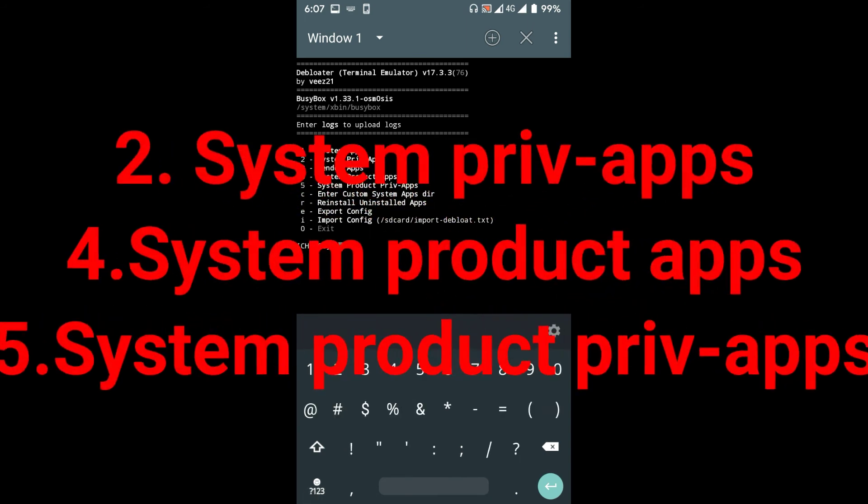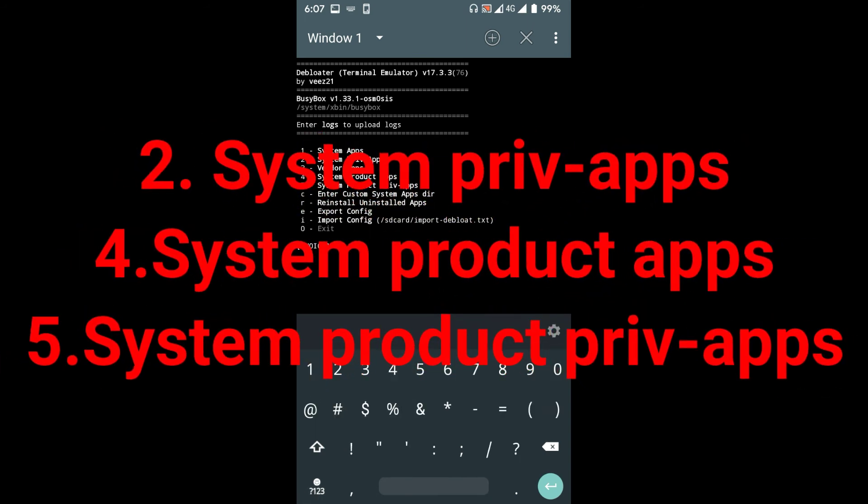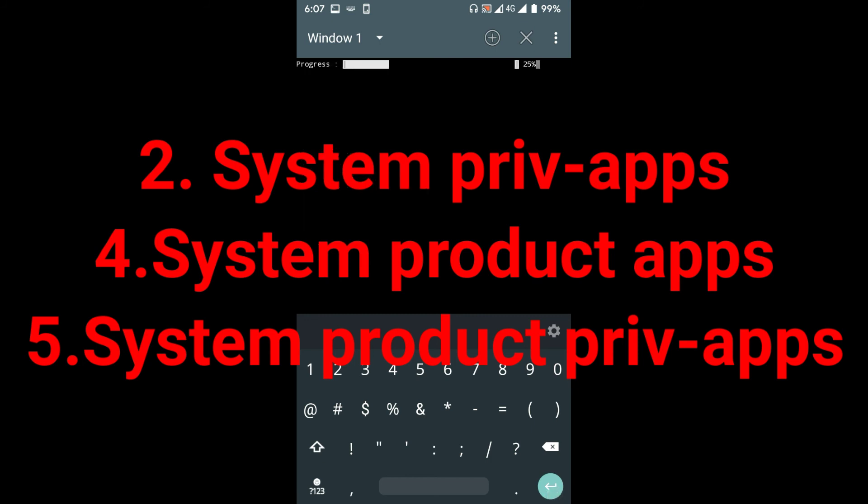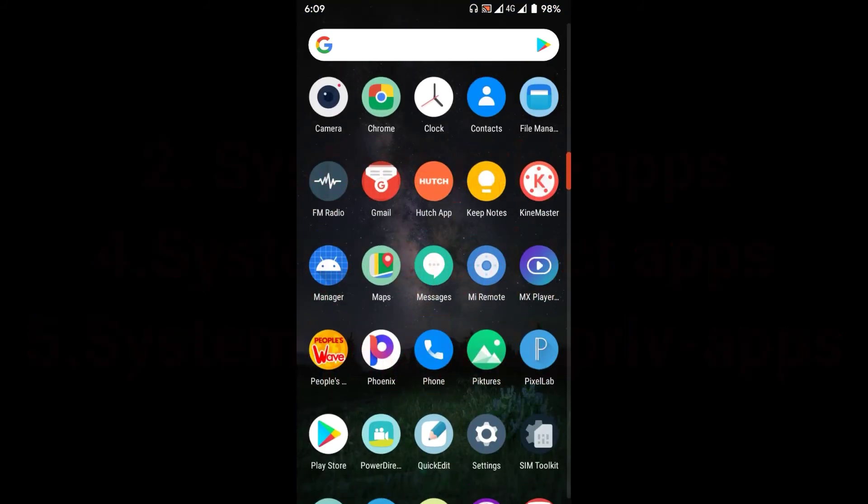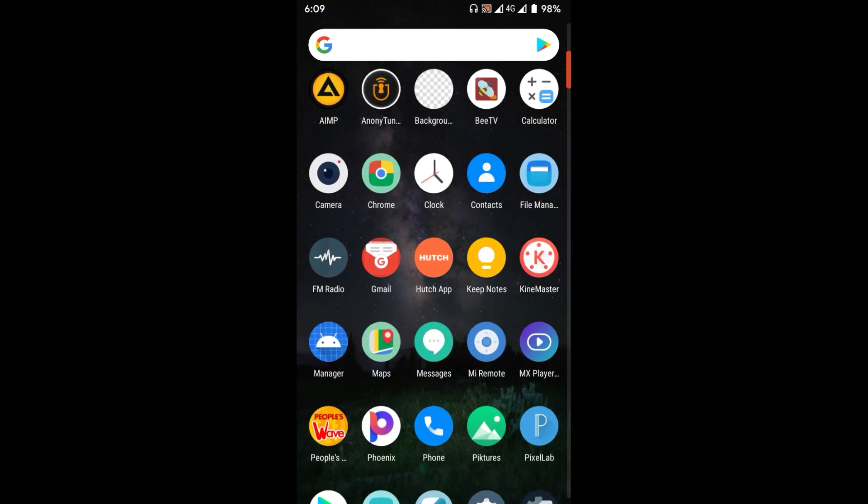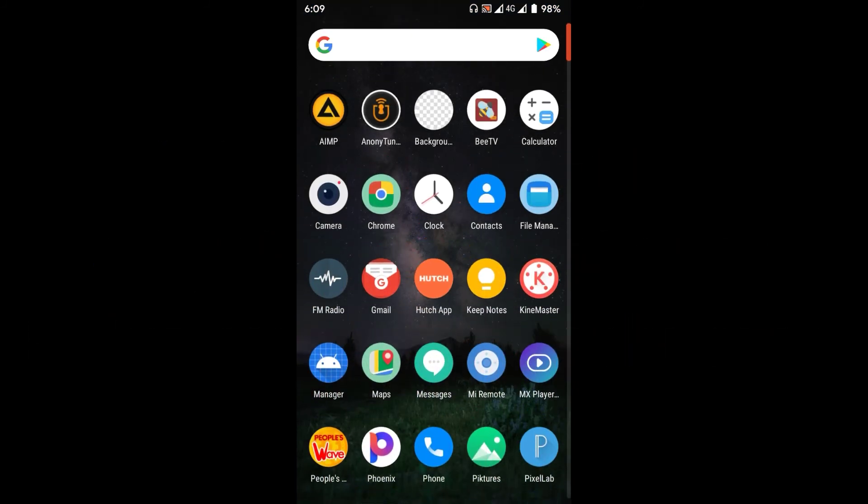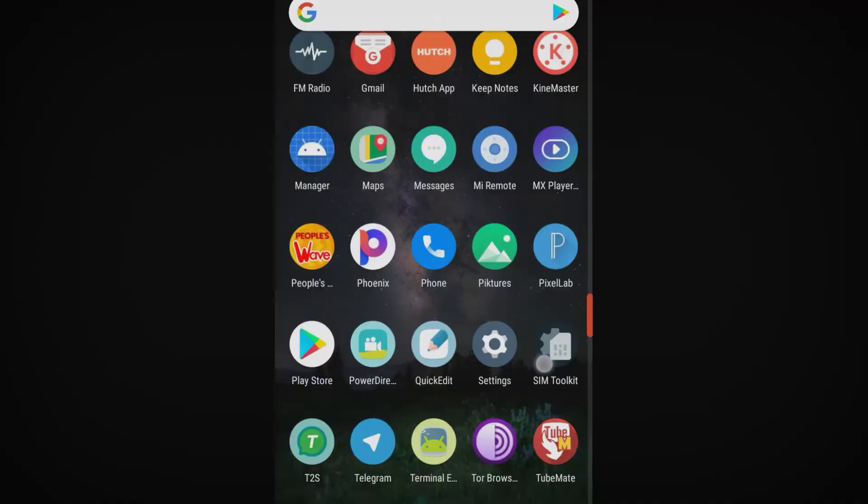Go through these options as well and remove all the unwanted apps. Now restart your device. You're all done.